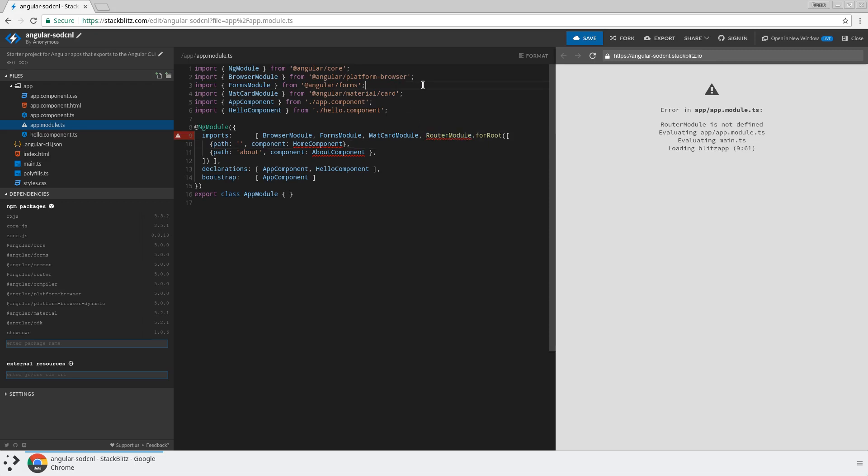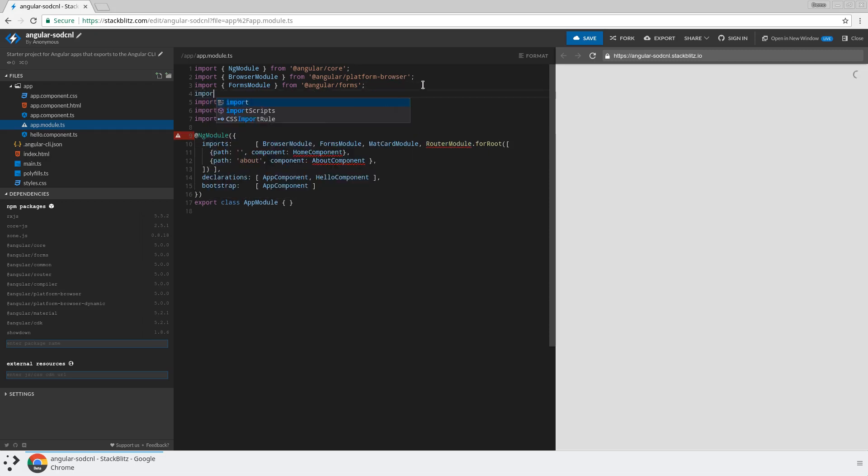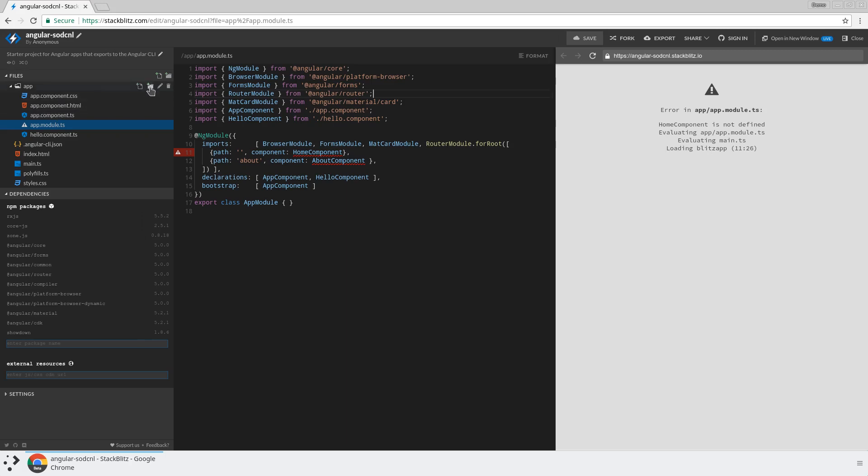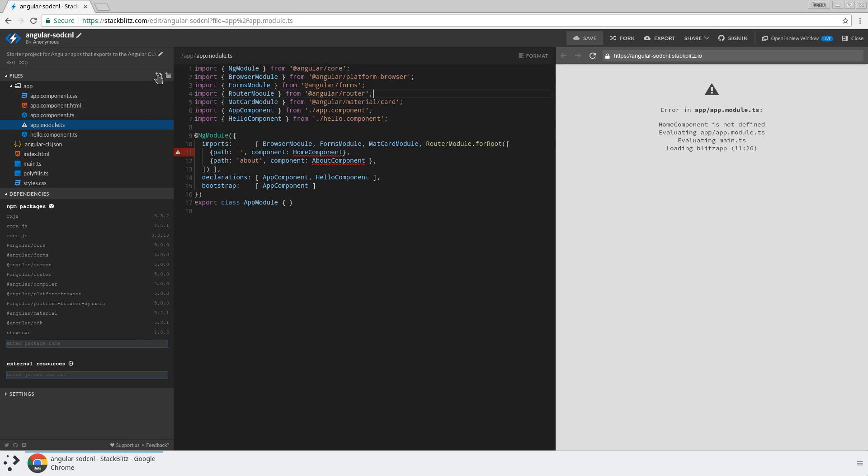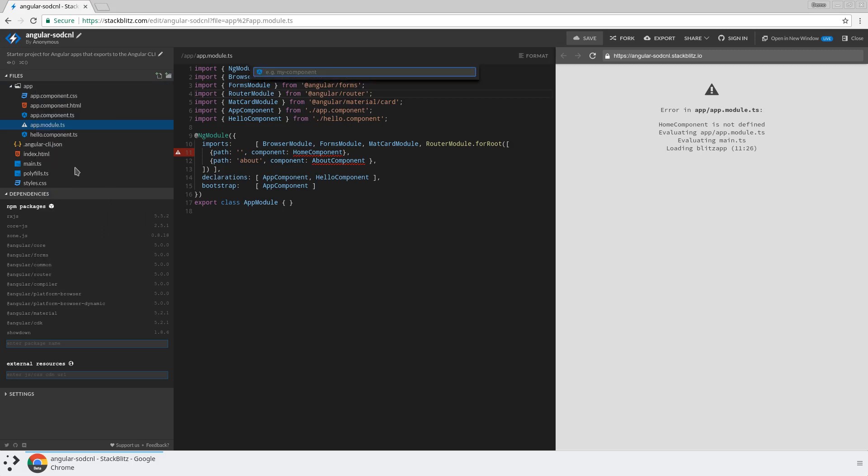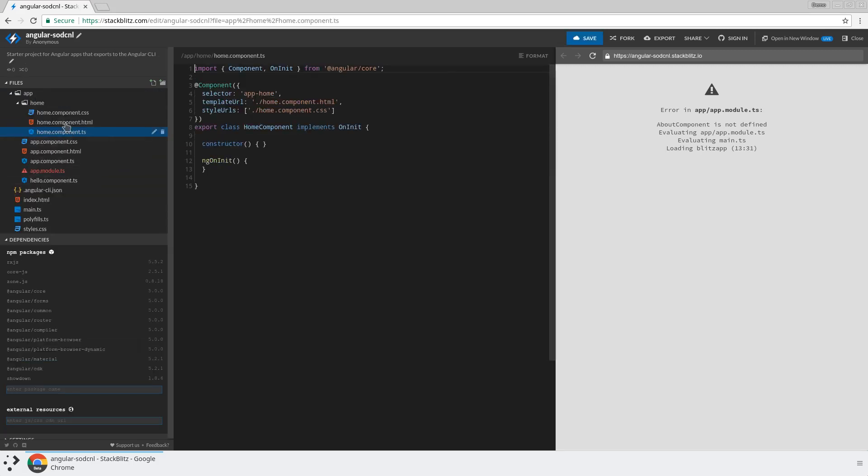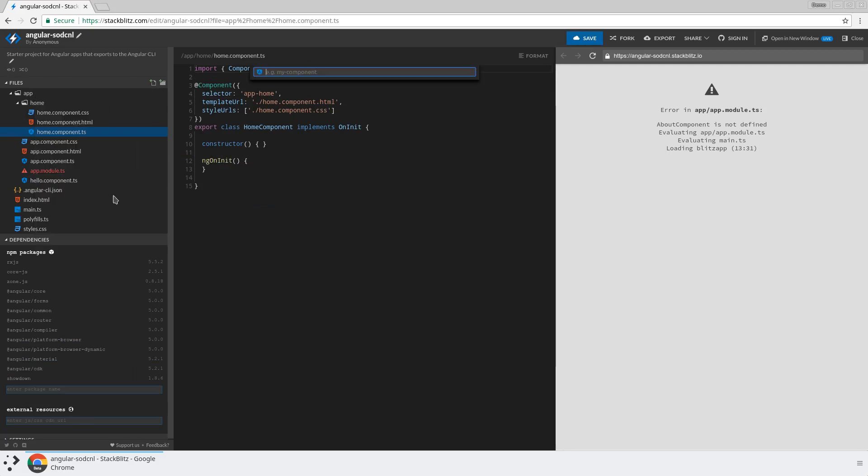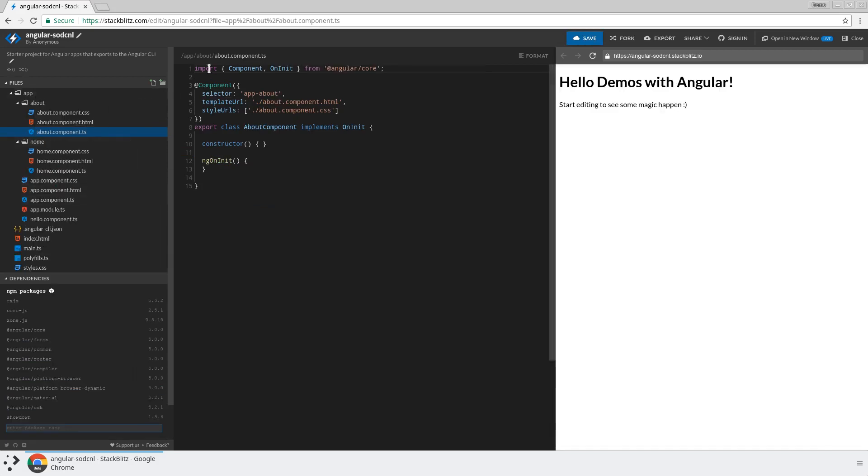So once we get the router module imported, which already is added as a dependency in the project, so we don't need to import it there, but we'll just import it into this file. And then what I can do is you can either create a new file by hand or you can right click on app and you're going to get all the generators that exist in the CLI. So we can just have the equivalent of an ng generate component and we'll make a home component this way and an about component this way.